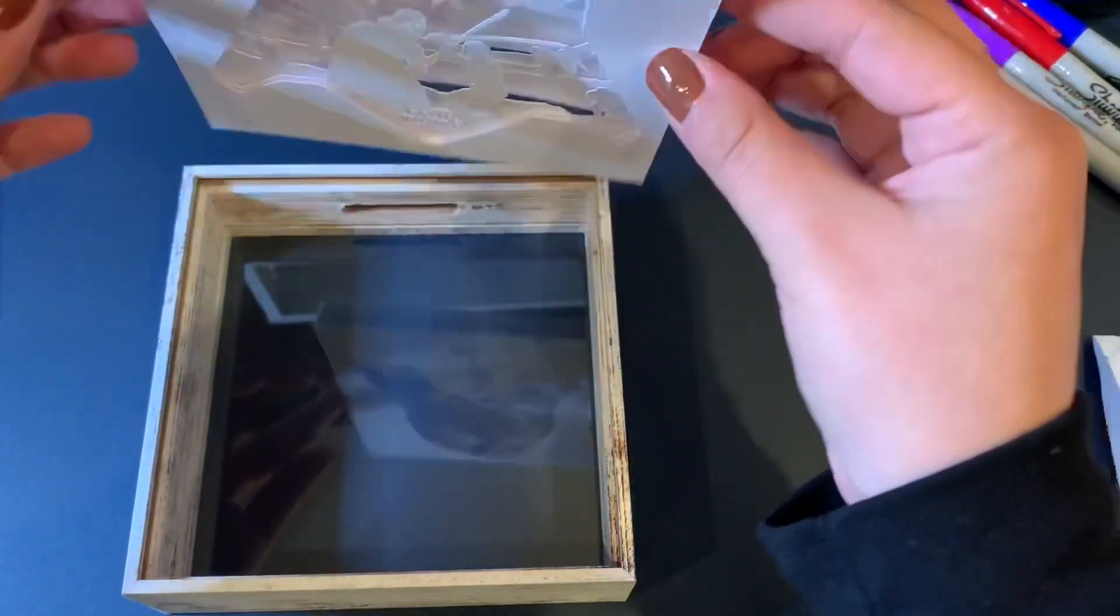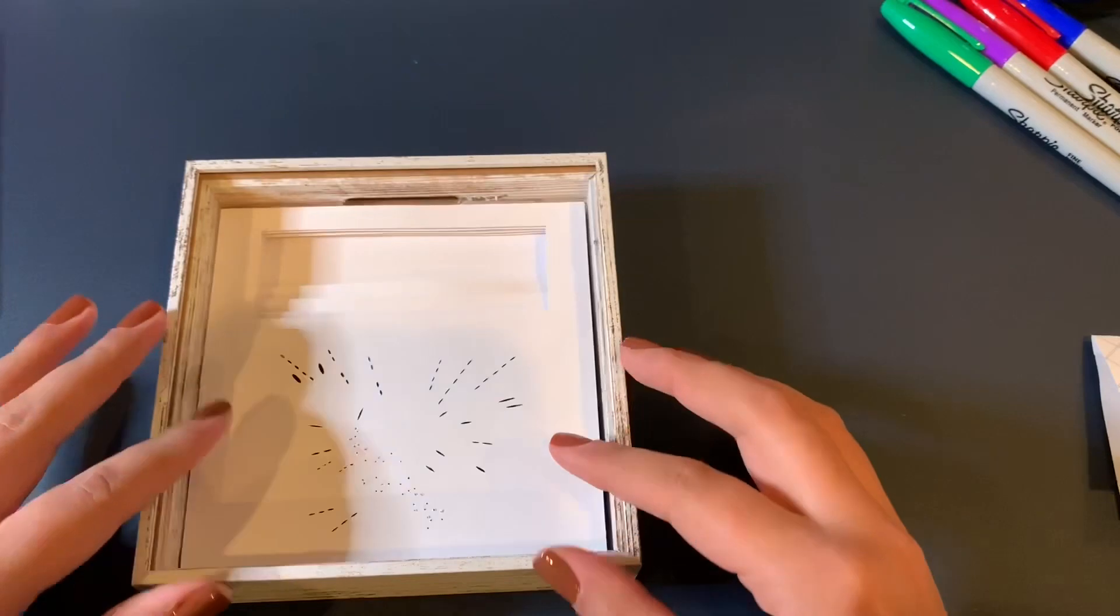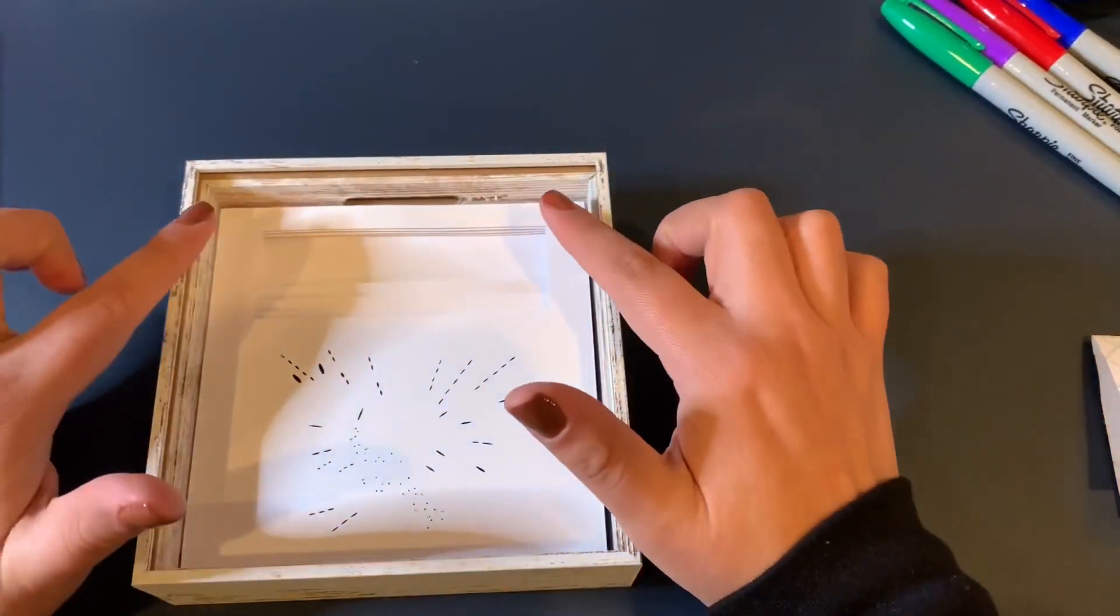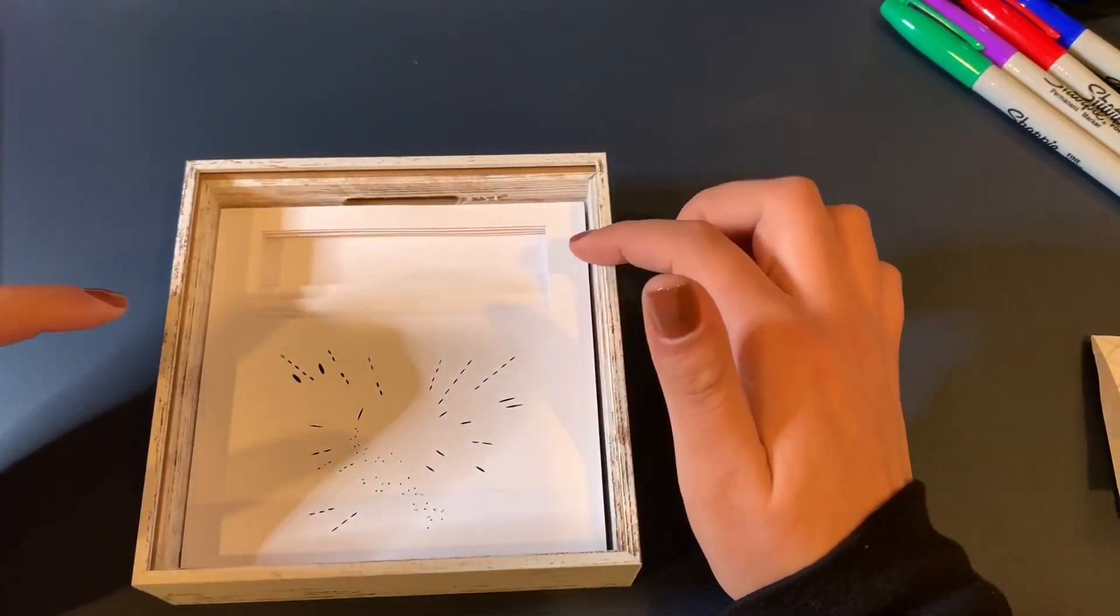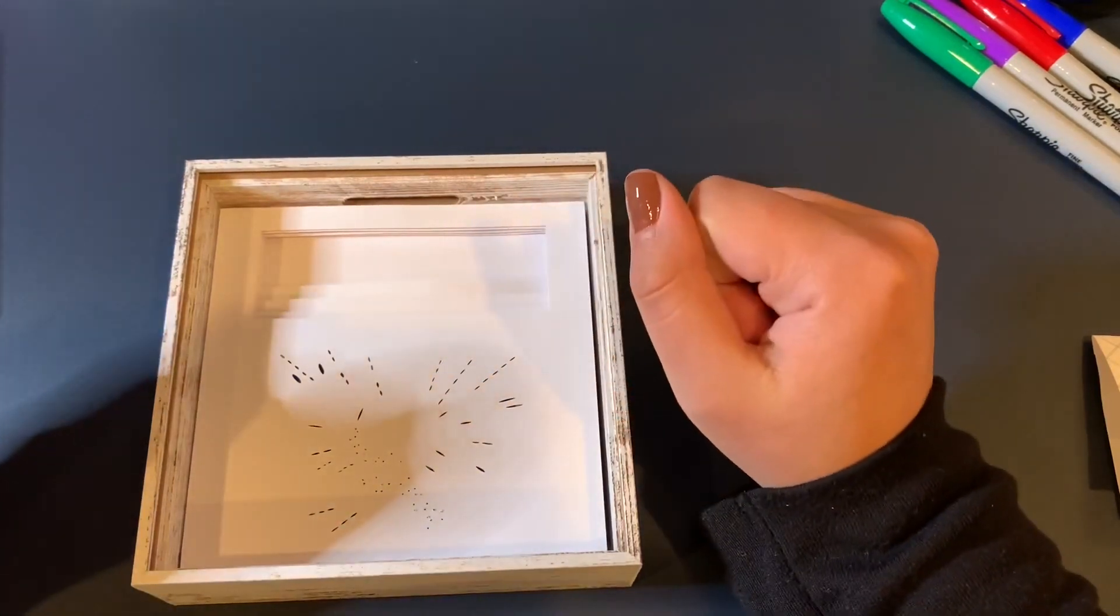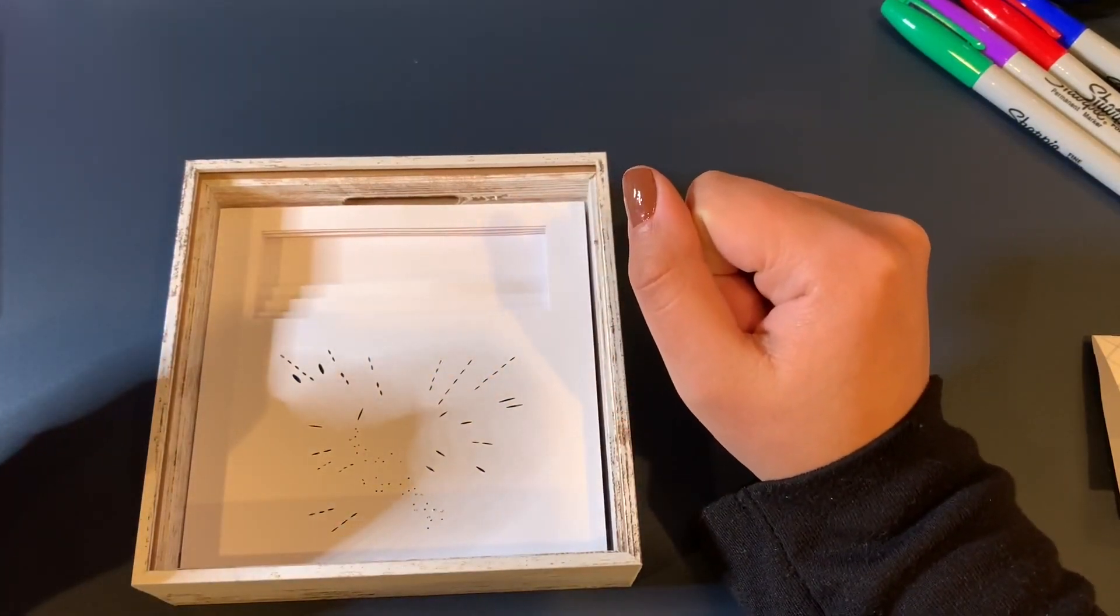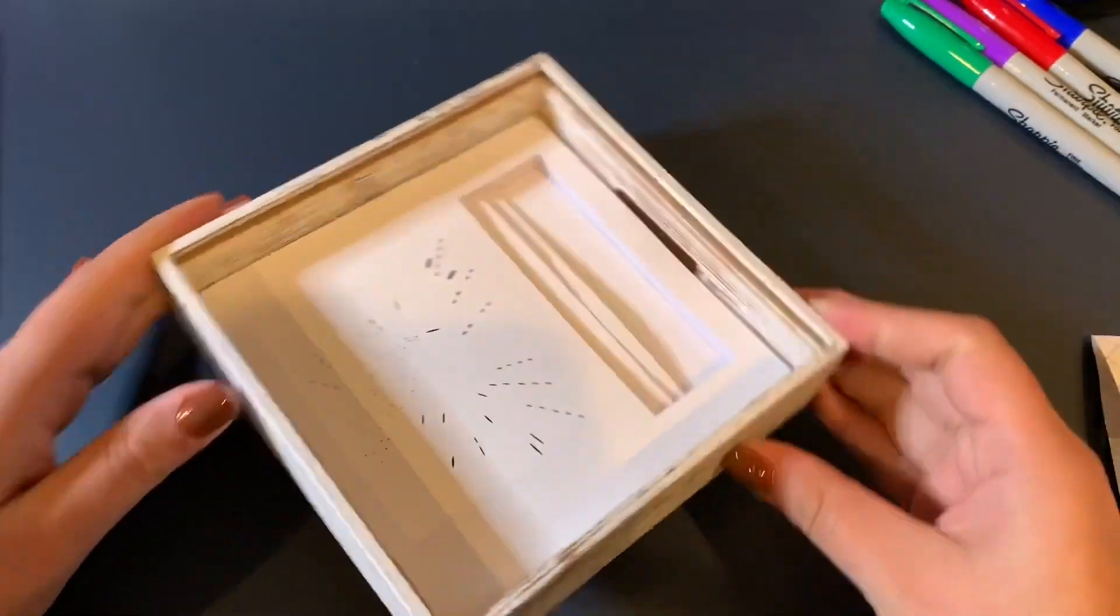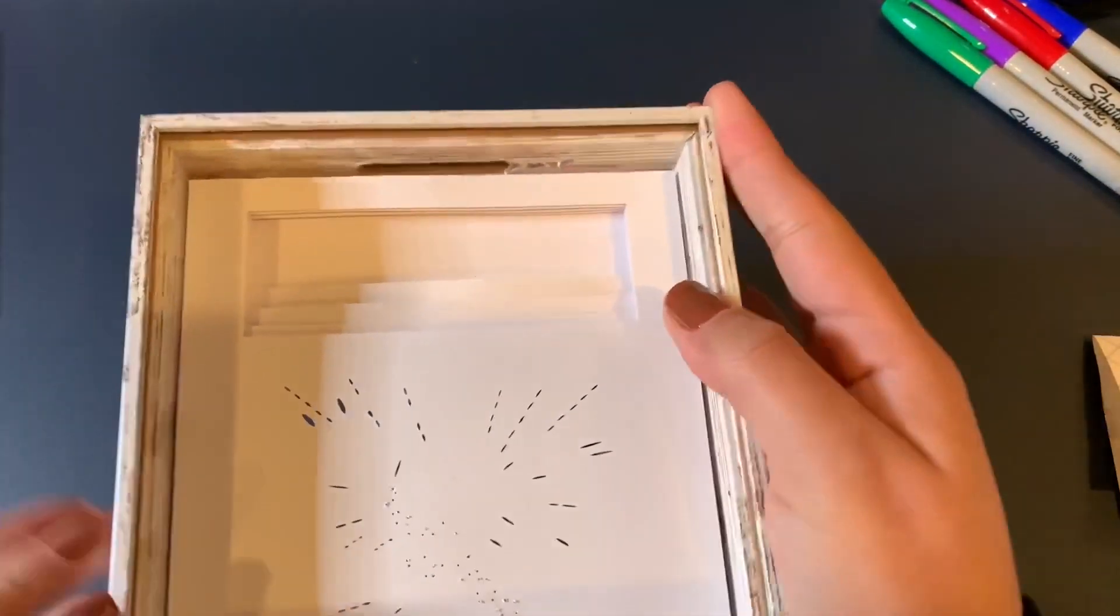Now I'm going to flip this inward and place it in. And you can kind of see that there is a gap. What can we do?